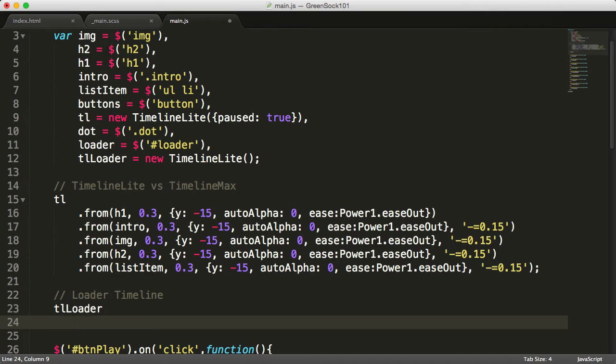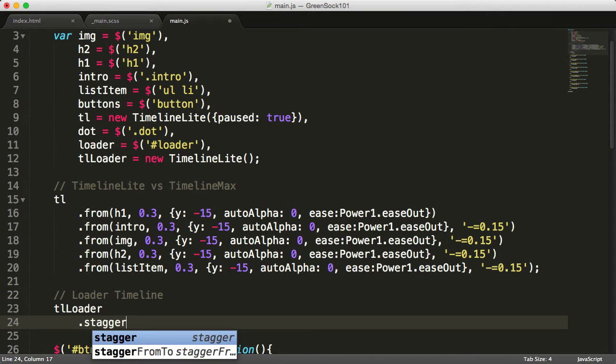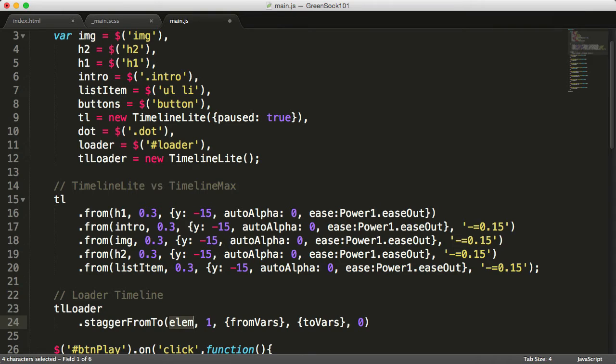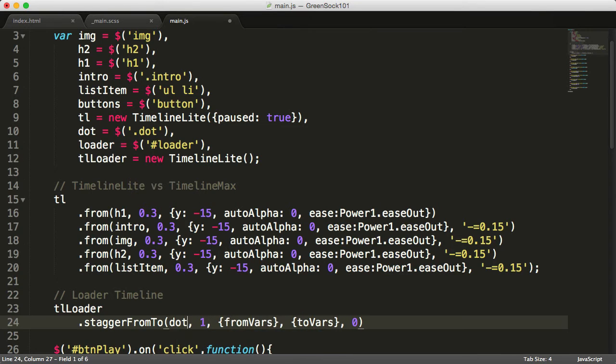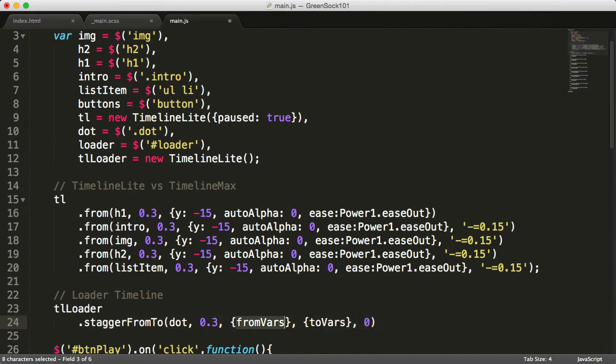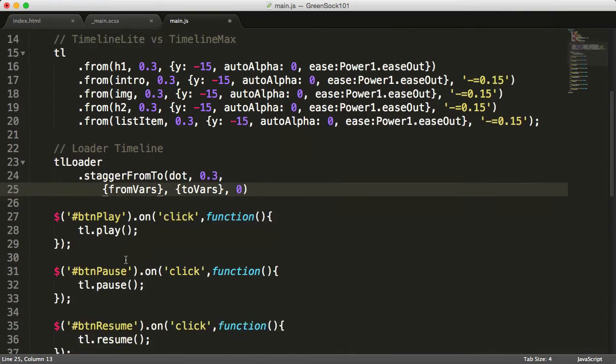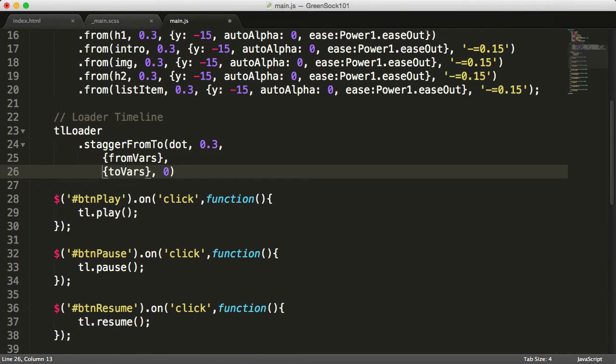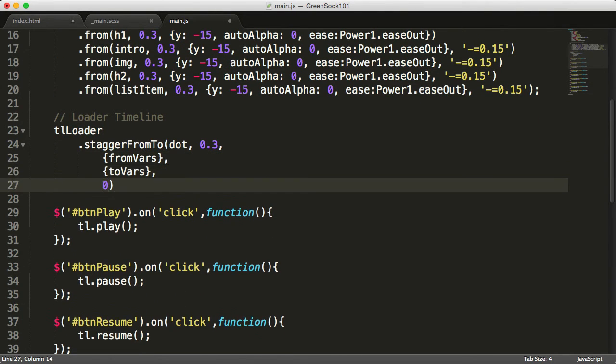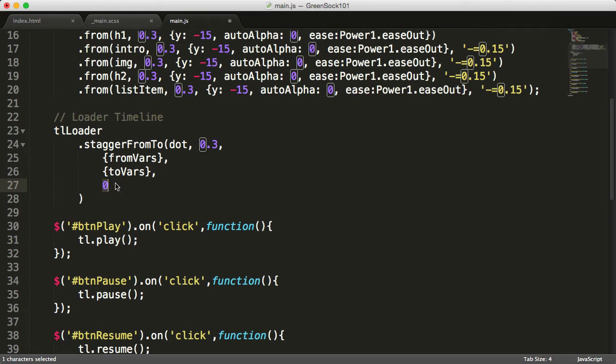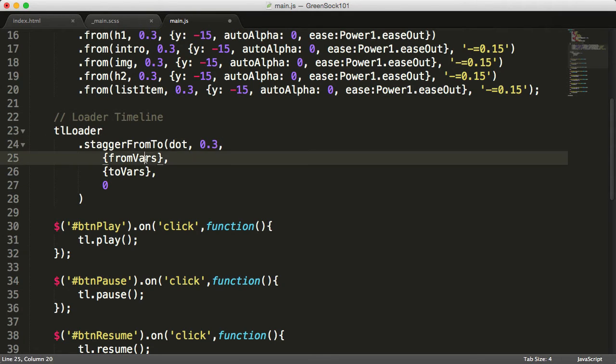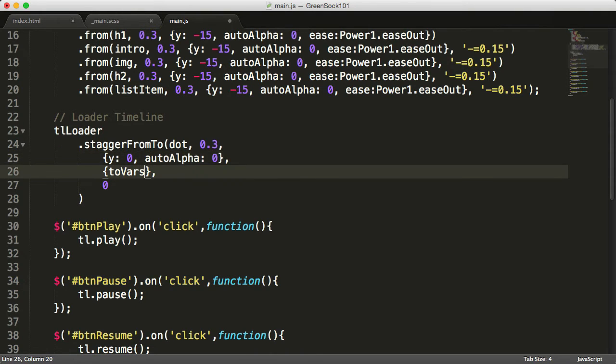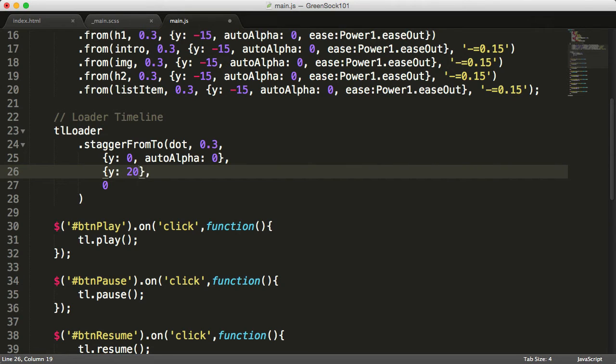After the first timeline, we'll create a new comment and start adding the tweens to this timeline. We'll start with a staggerFromTo. The elements will be dot, the duration 0.3. I'll bring the from vars on a new line, to vars as well, so we've got it nicely—one line from vars, one line to vars, and the stagger delay here. So dot is the element, 0.3 is the duration. From vars will be y:0 and autoAlpha:0. The to vars will be y:20, autoAlpha:1, and the easing will be back.